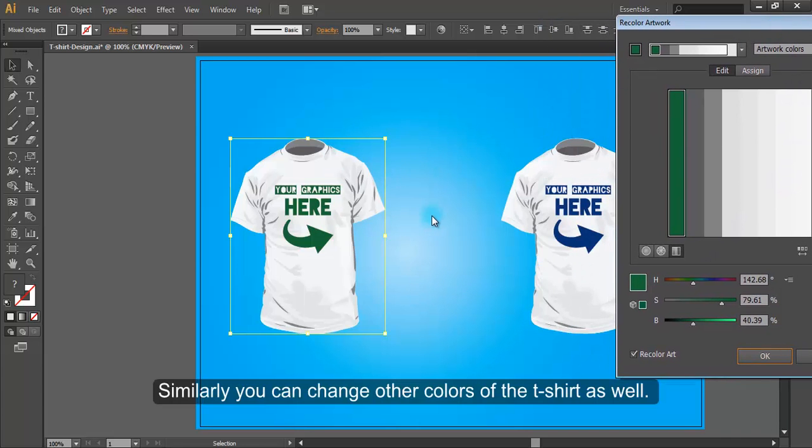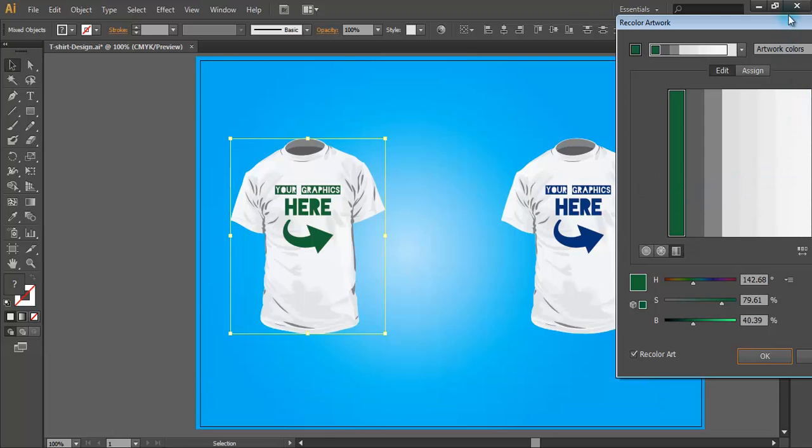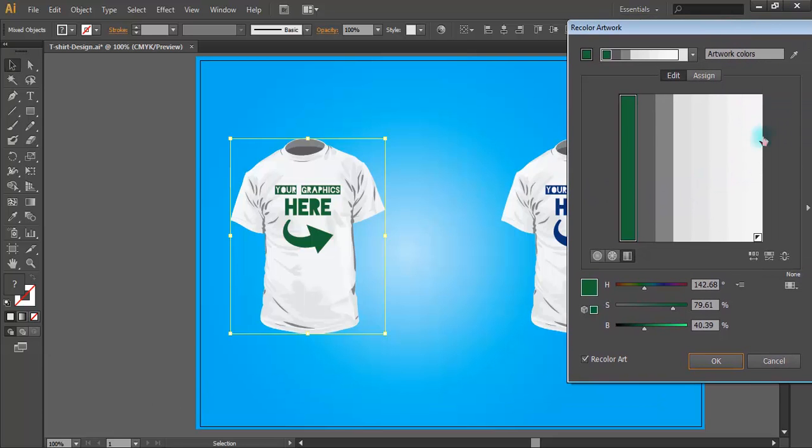Similarly, you can change other colors of the t-shirt as well.